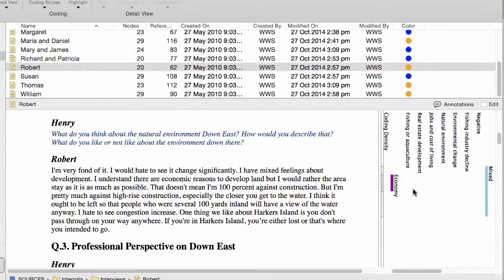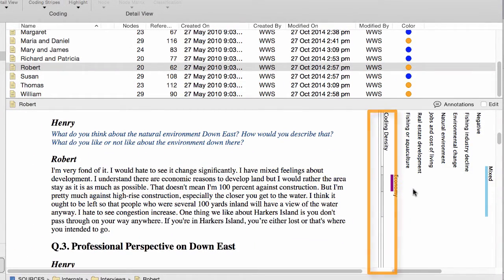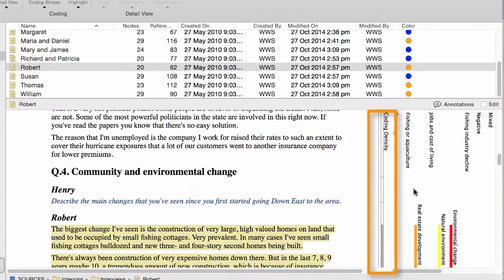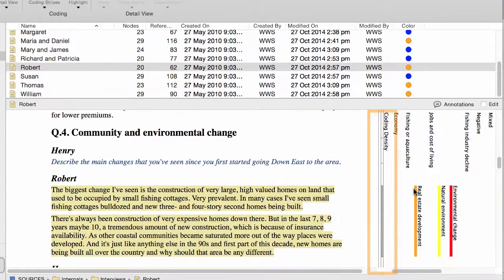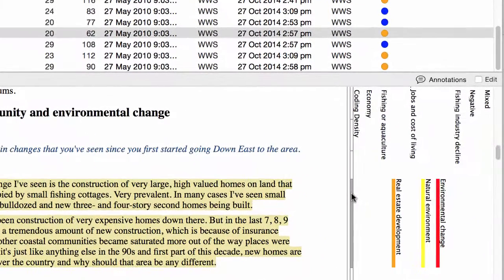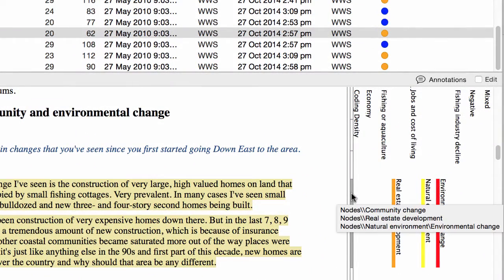The Coding Density bar helps you to see which parts of the document are more heavily coded than others. The darker the density, the more coding there is. And you can hover over the bar to see all the nodes that code a particular section.